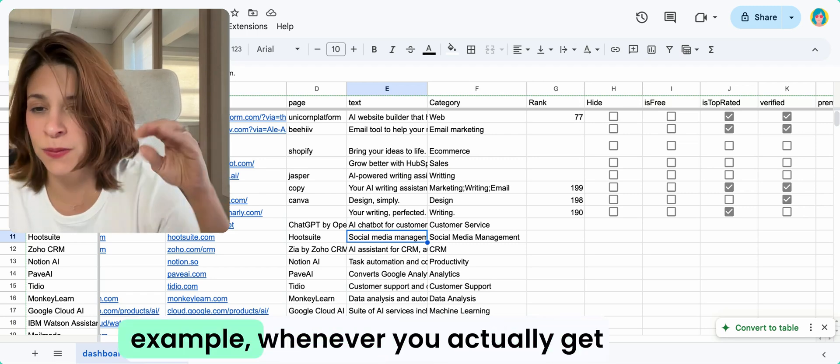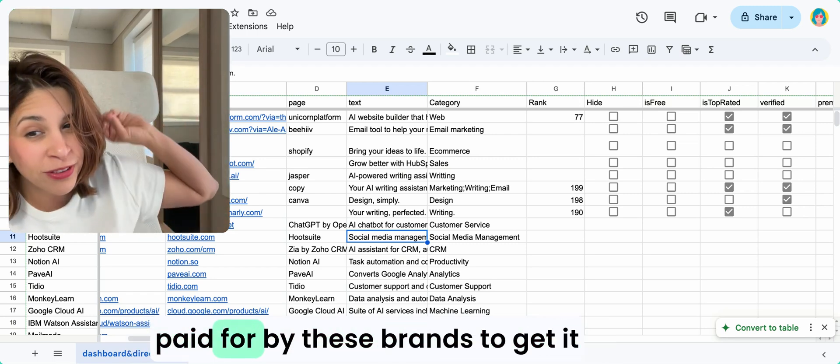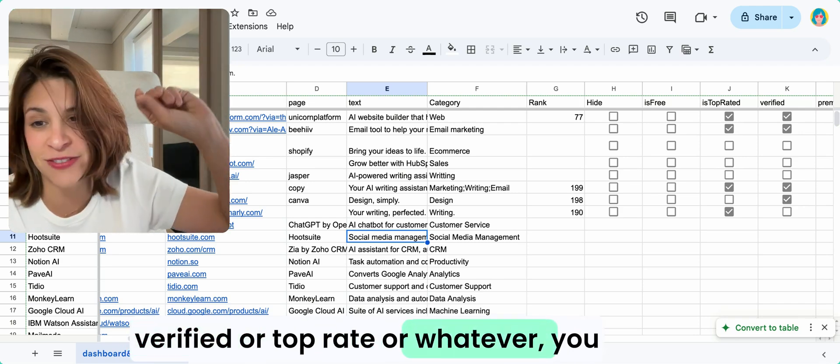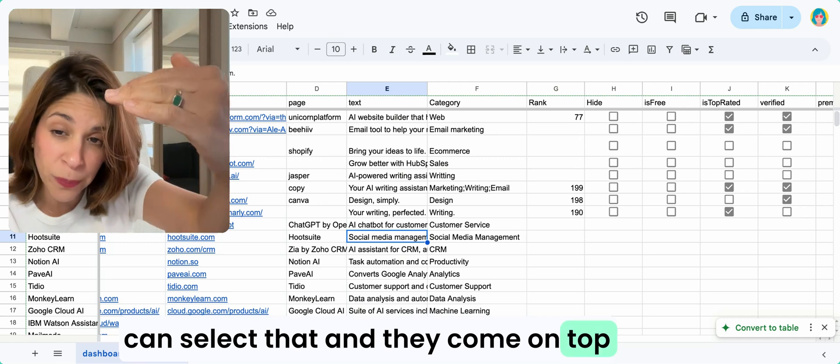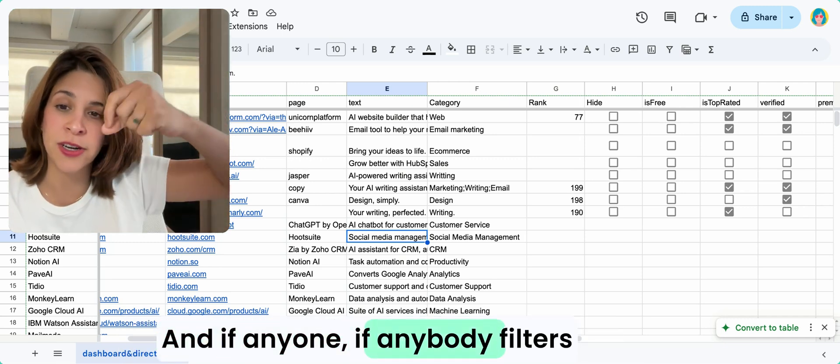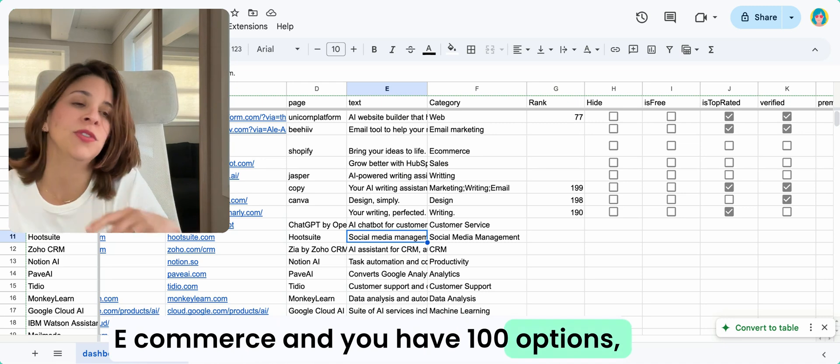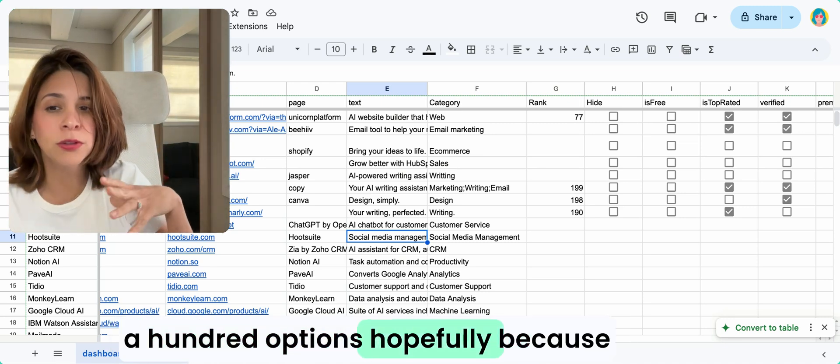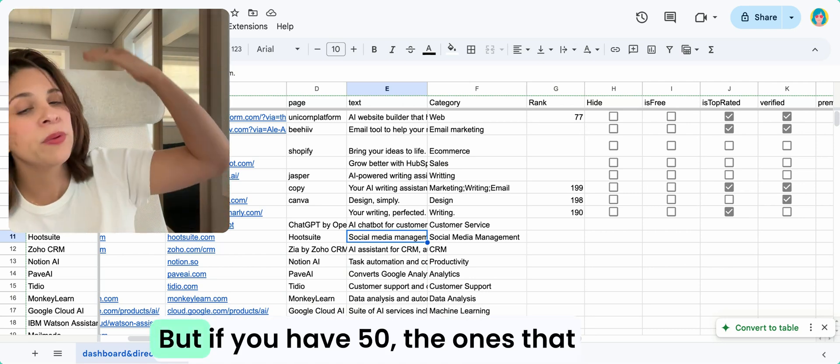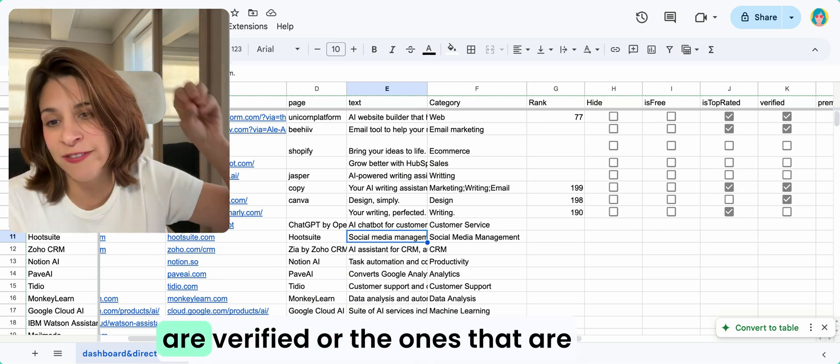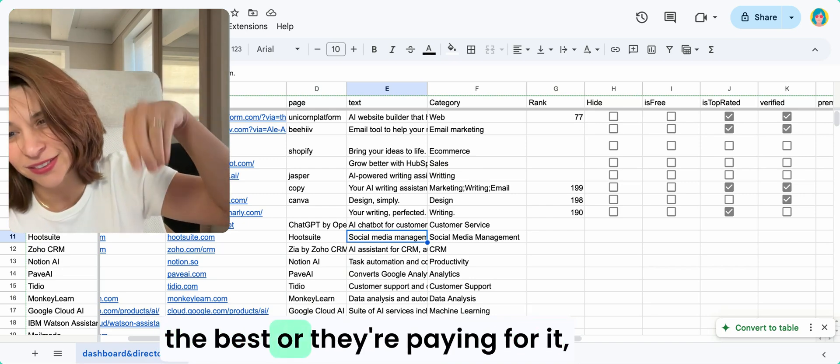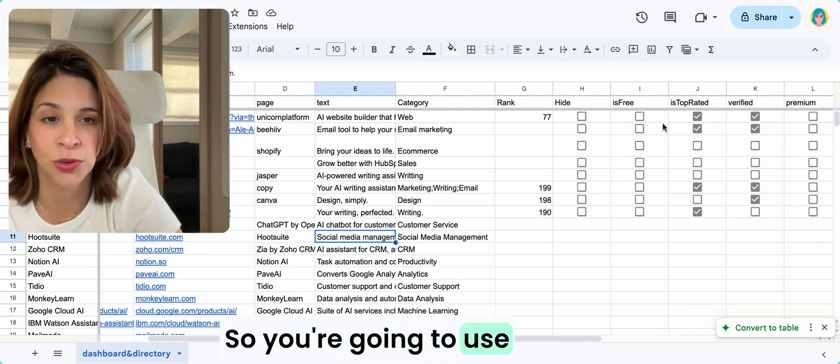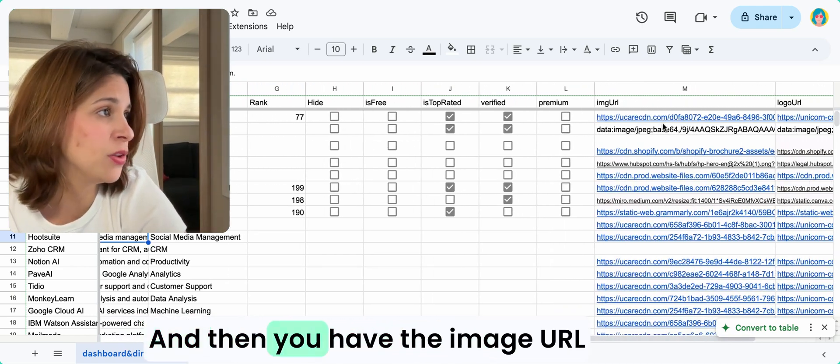These brands to get it verified or top rated or whatever, you can select that and they come on top. If anyone filters e-commerce and you have 100 options, which you won't have 100 options hopefully because you actually curated yourself, but if you have 50, the ones that are verified or the ones that are the best or they're paying for it, you're going to put on top. So you're going to use these filters to do so.